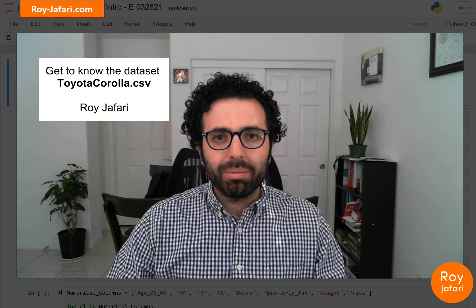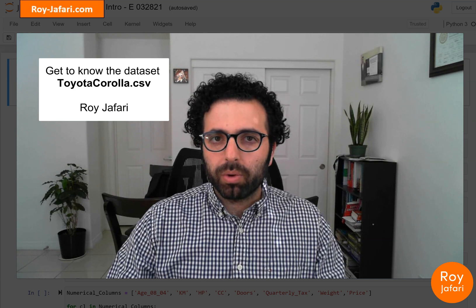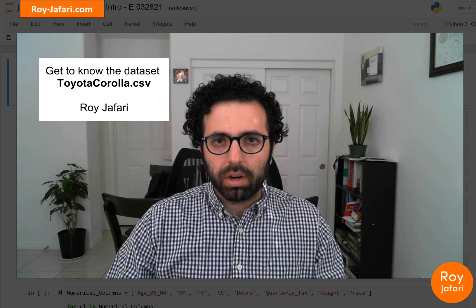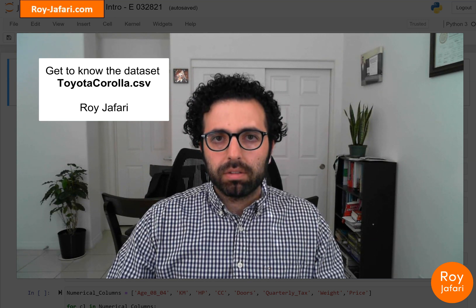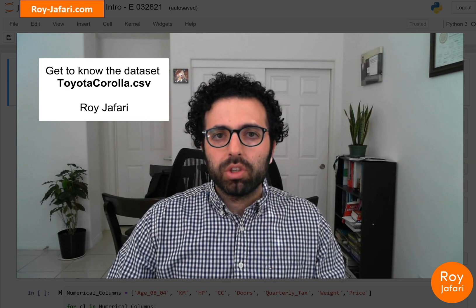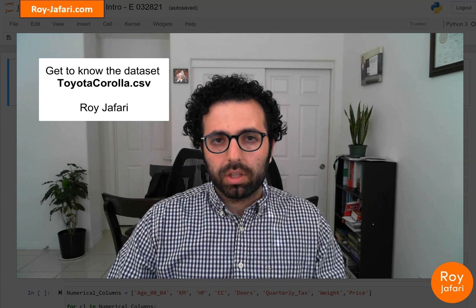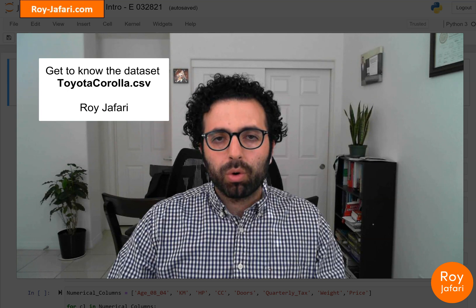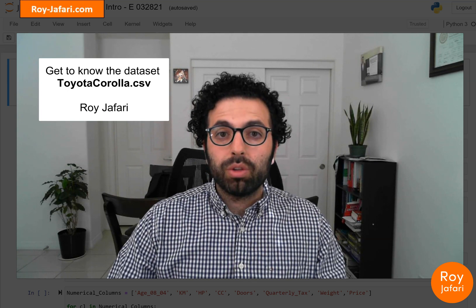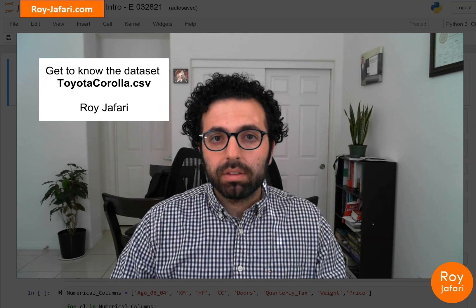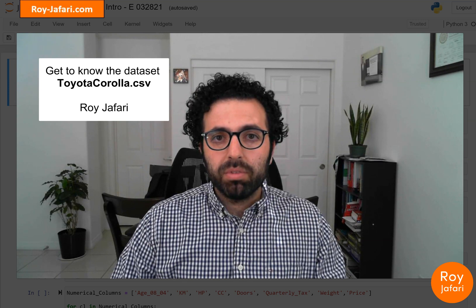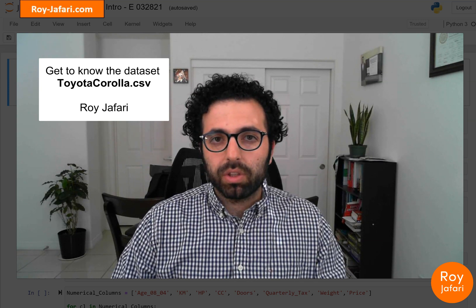Hello everyone, my name is Rohit Jafari and in this video we are going to familiarize ourselves with the dataset Toyota Corolla. If you haven't watched my video where I explain how we normally go about getting to know new datasets, stop this video and go watch that first. The reason we are learning this new dataset is that we are going to be using it in future videos. So let's get to it.